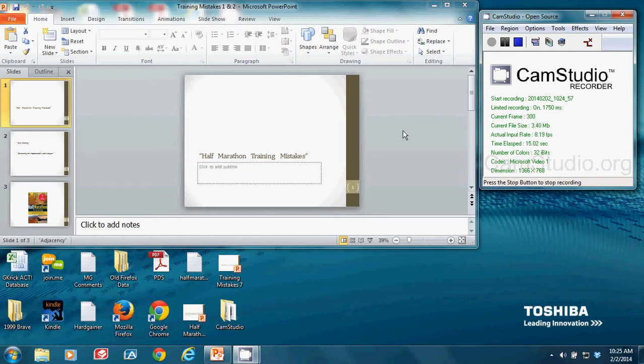If you go online and look up half marathon training in Google, you can find all sorts of so-called training programs from lots of people. If you follow them, you can show up and finish a race at the middle to end of the pack.